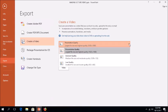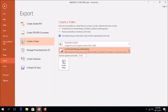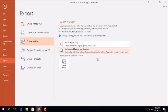Step 2: Click File, select Export, select Create a Video, select Presentation Quality, select Recorded Timings and Narrations, and then click the Create Video button.